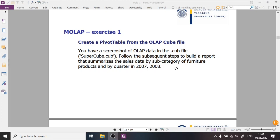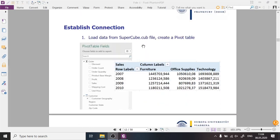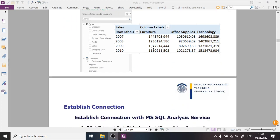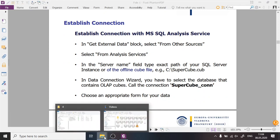In the exercise we want to analyze sales data for subcategories of furniture products — that's the product dimension of the cube data — and by quarters of 2007 and 2008, which is the time dimension. As the first step we need to access this data in the SuperCube file. The slides describe how to do it, and we will now do it together step by step.